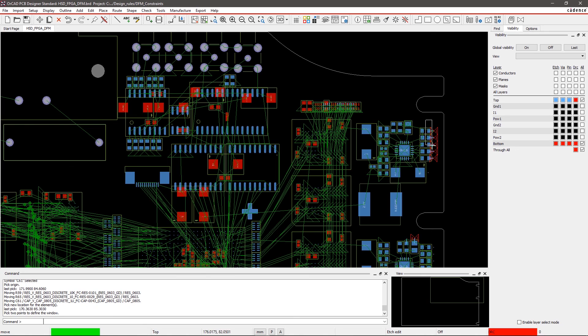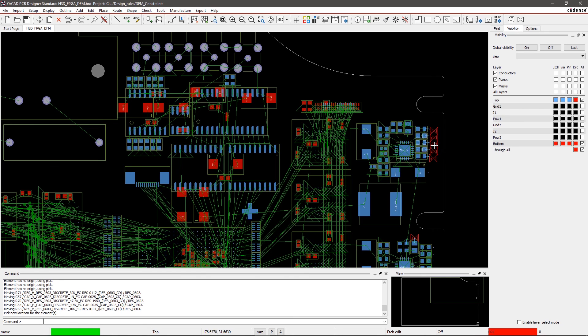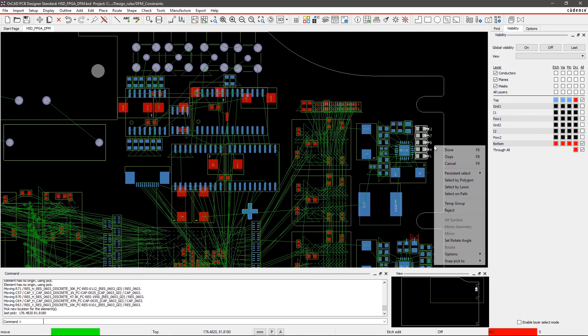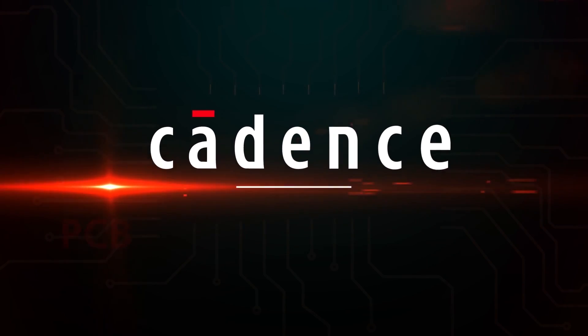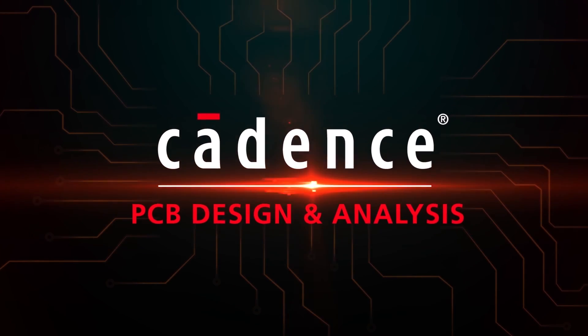By running Design for Manufacturing checks in real-time while you design, you can finally break out of the Find, Fix, Reiterate cycle so you can get your design done right the first time.